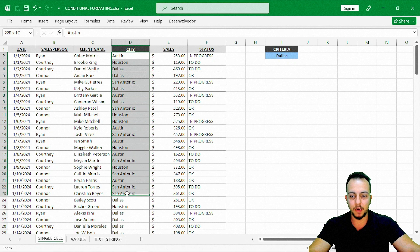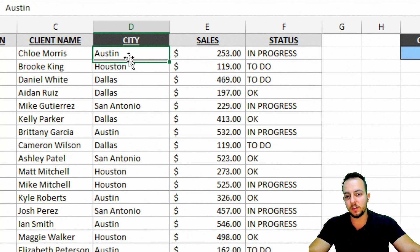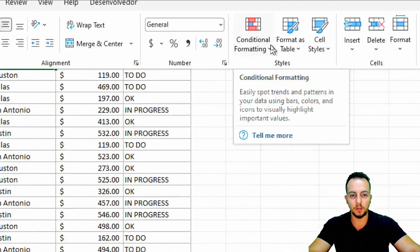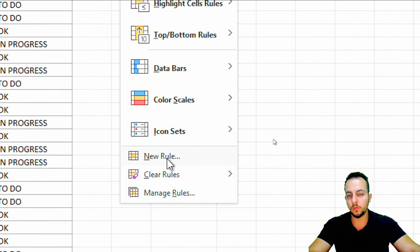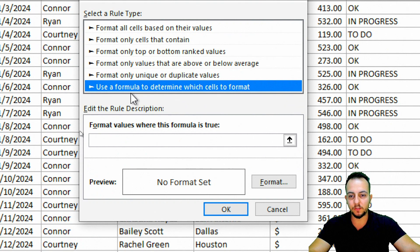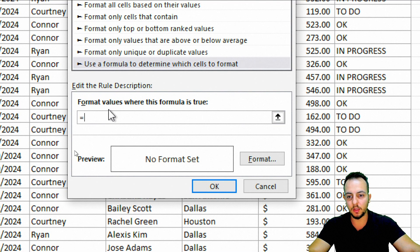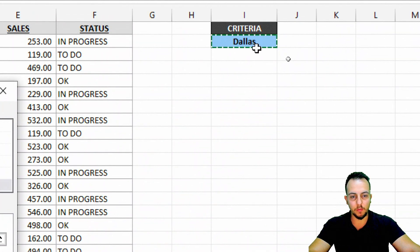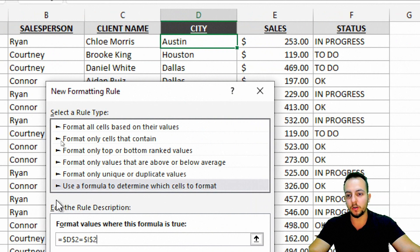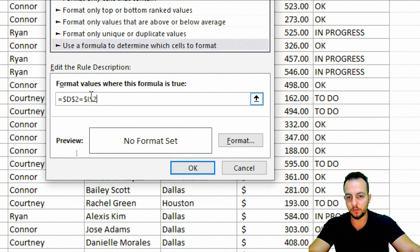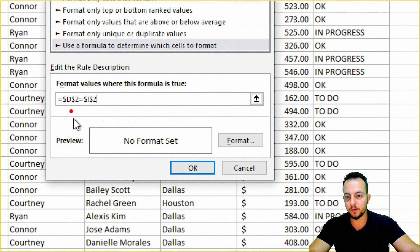Select the range where you want to apply the conditional format, or just click the first cell — you can change the range later. Go to the Home tab, Conditional Formatting, New Rule. We have many options but choose the last one: 'Use a formula to determine which cells to format.' Start with an equal sign — whenever this cell equals this criteria cell, format it blue, red, or green.